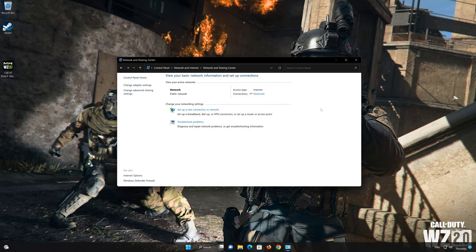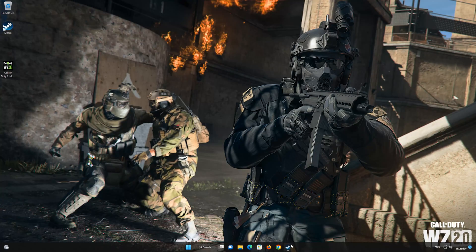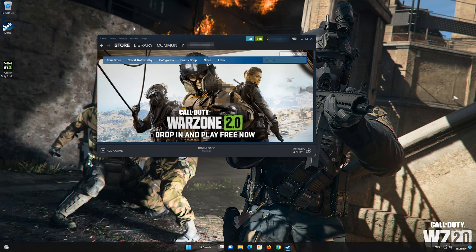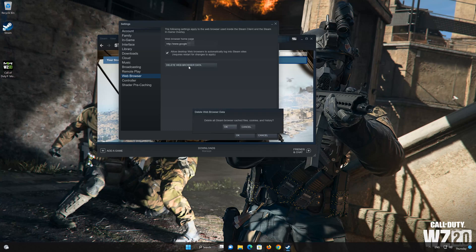Now run your game. In the next solution, we'll delete your Steam web browser data. First, open Steam, click on Steam to open the menu, then click on Settings. Select the Web Browser section and click on Delete Web Browser Data. Press OK to clear your browser cache.